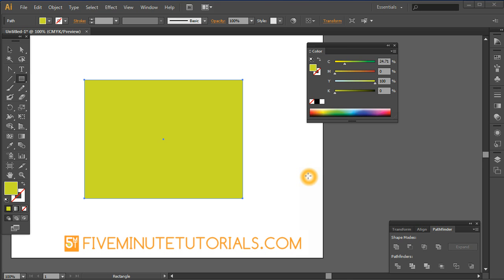Welcome to 5MinuteTutorials.com. In this tutorial, we'll be working with the Illustrator Gradient tool. This is Adobe Illustrator CS6. This tutorial should also work in previous CS versions of Illustrator.